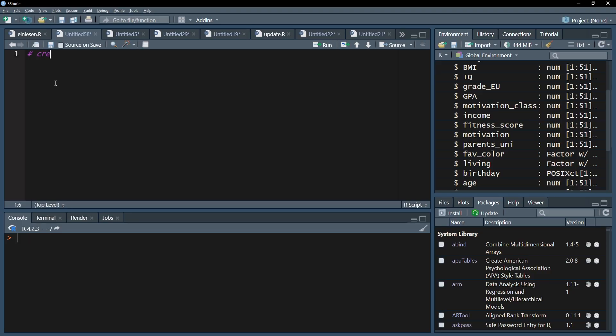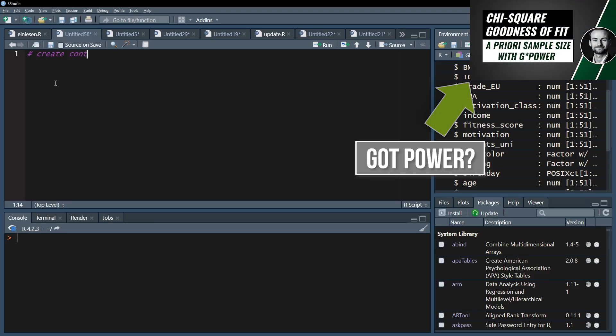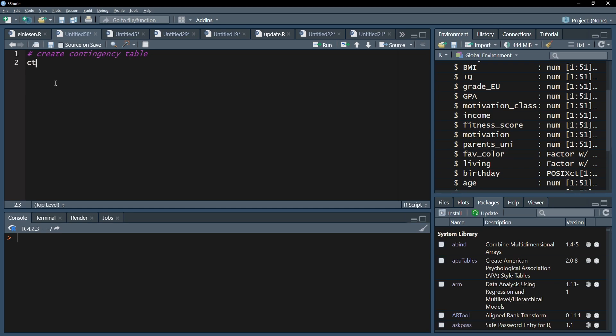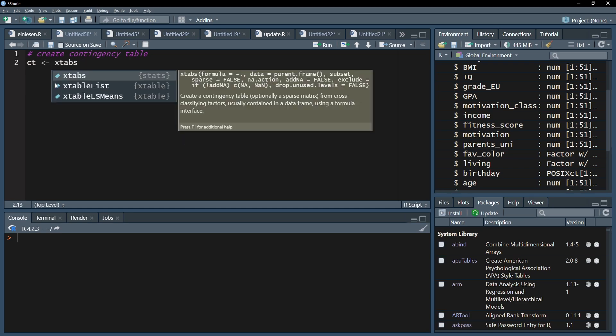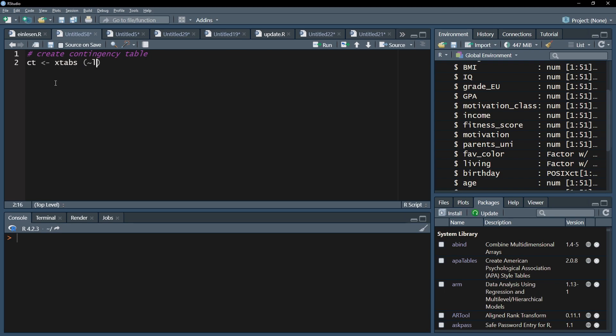As a first step after importing data I can create a cross table or contingency table with the Xtabs function. This gives me a better understanding of the actual counts for all possible variable and value combinations. I put it into a vector called ct and start the Xtabs function with the tilde, the small wave symbol, and put the two variables behind it separated by a plus. Finish with a comma and the name of the data frame.